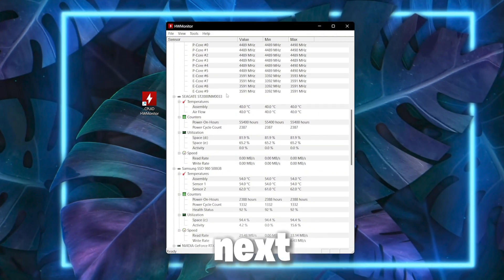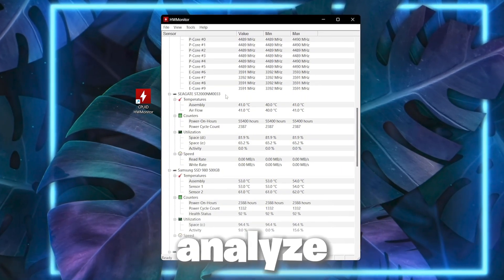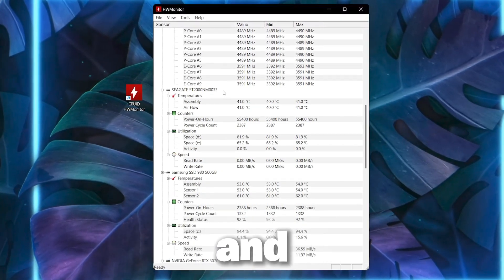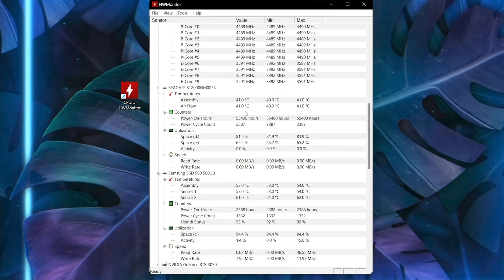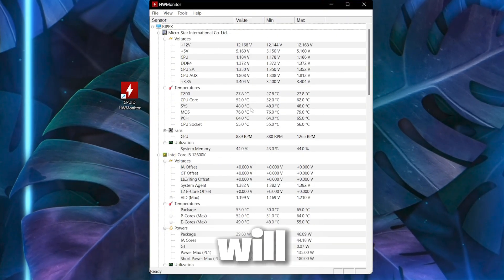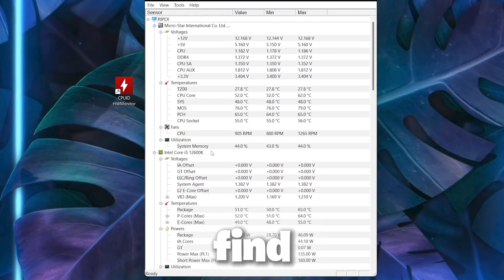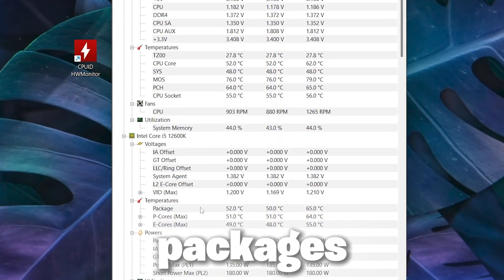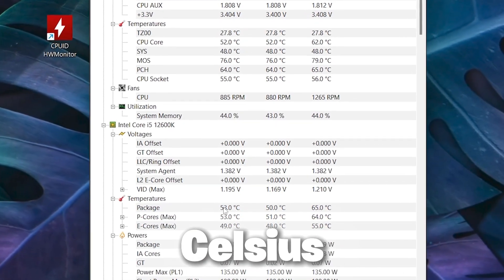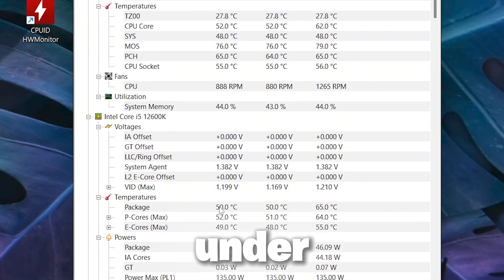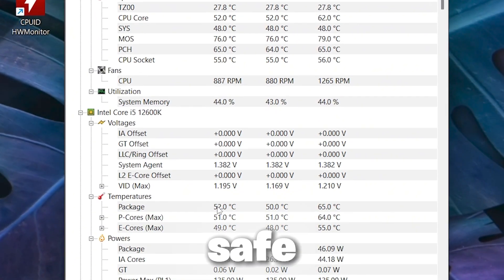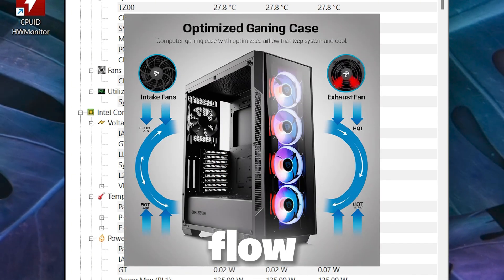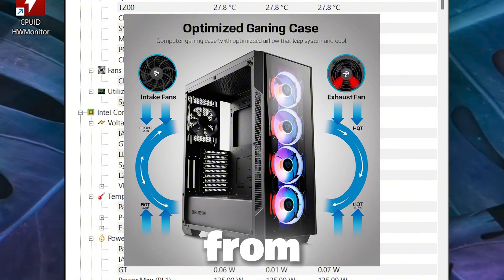Next you need HWMonitor on your PC to analyze the temperature of your CPU. After installation you'll find all your computer's details, including CPU temperature under 'Packages'. Right now the temperature is 52 degrees Celsius. You need to always keep this temperature under 80 degrees Celsius, which is considered safe. If you have a high temperature, clean your PC and improve airflow by removing the side panel from your PC case.